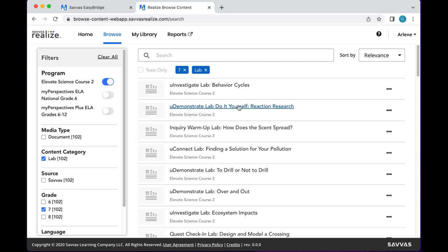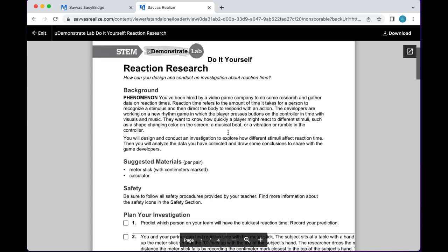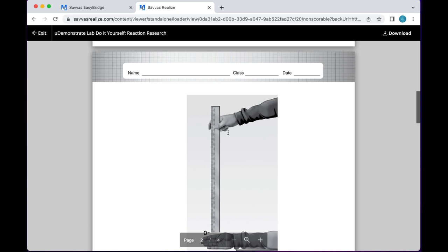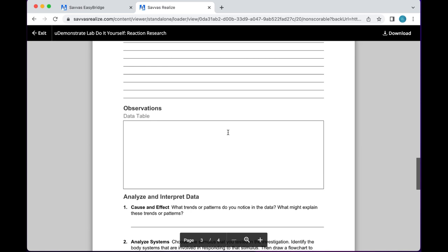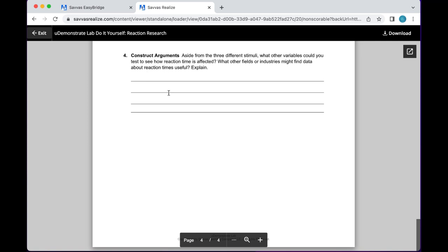Now let's look at the difference with the You Demonstrate lab. Here's a 'do it yourself' You Demonstrate lab: the background, the phenomenon, suggested materials, some videos, plan your investigation, pictorial presentation for guidance, and then areas to record data, interpretation, and conclusion. If you don't want to print all this, students can use their notebook — we use a School Nest notebook. I hardly ever print these; I just give them the prompts.